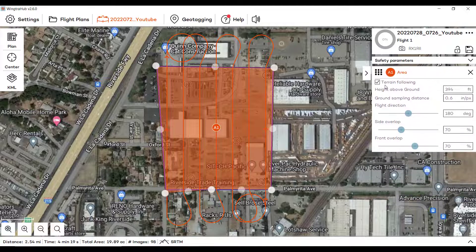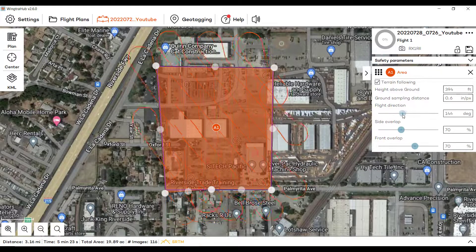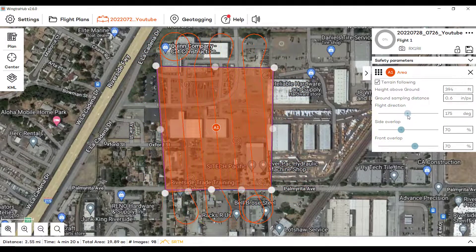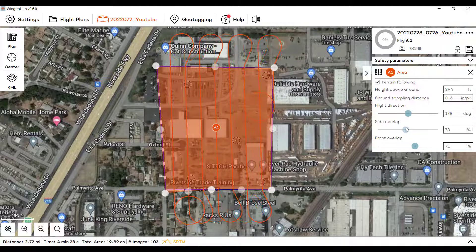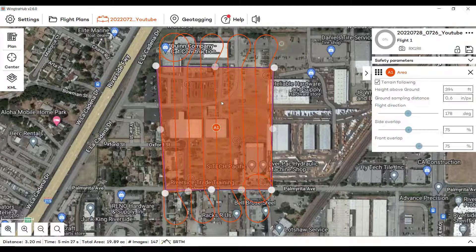Coming down to our area settings — terrain following on or off is up to you. Typically if I'm not familiar with the area I always fly with that on, but if I'm familiar with the area it can get a little more comfortable and we'll turn that off. We also have our height above the ground, ground sampling distance, flight direction, and overlap settings. Typically we run 75/75 overlap, though that's fairly up to the end user.